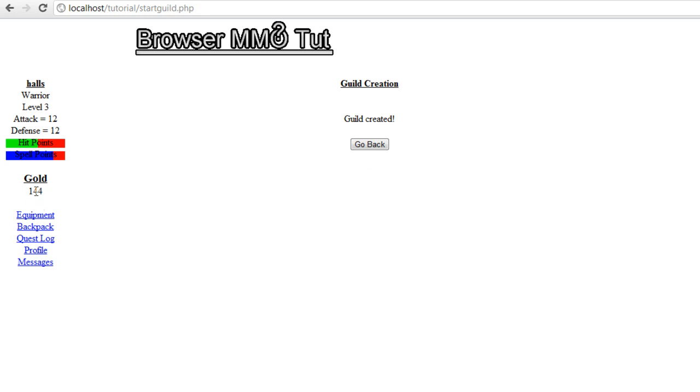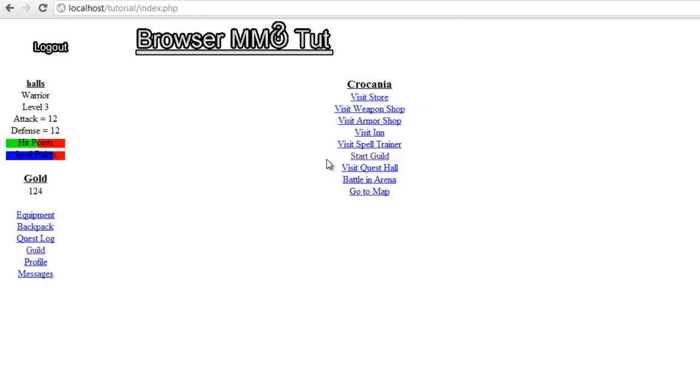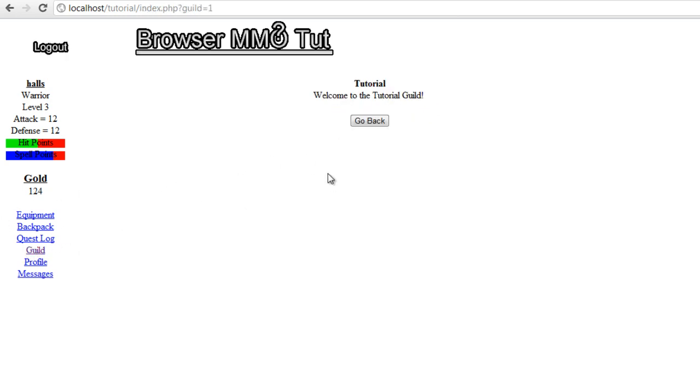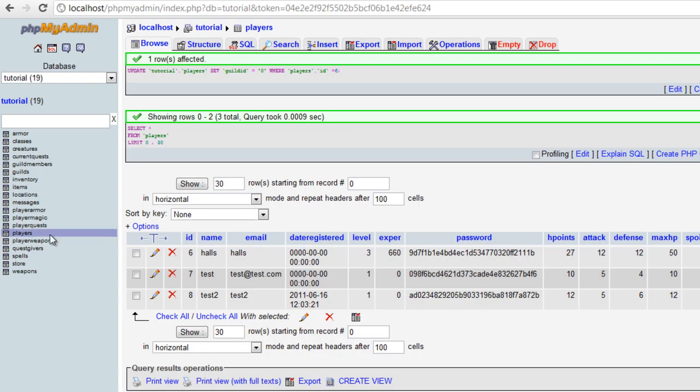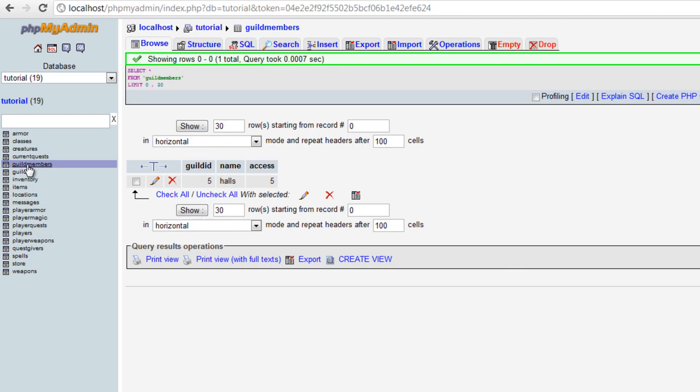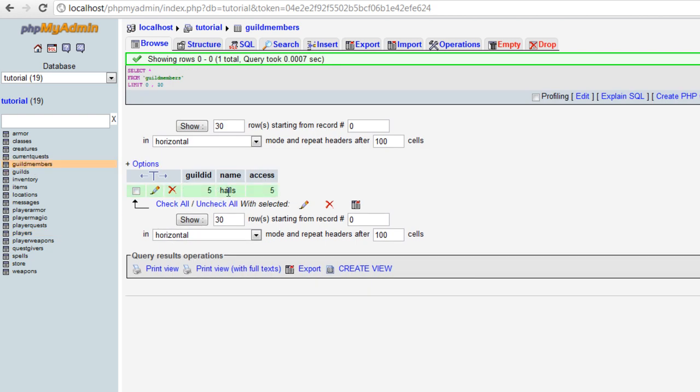Yeah, it's working. I forgot that it takes after this. So we go back and it dropped it. So now we go into our guild and we're in our guild. And if we go to our database, we go to guild members, you will see we've been added to the guild.